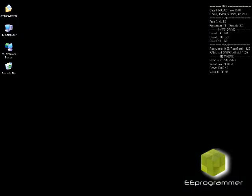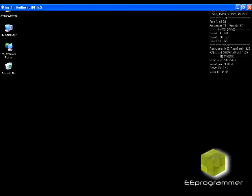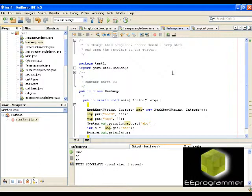After you download and after the installation you can start to write up your program and you will have a very nice NetBeans program for you to write up your Java code.